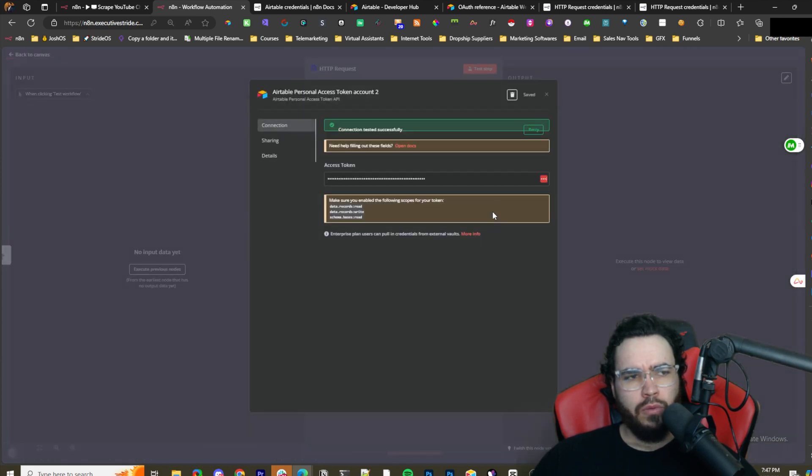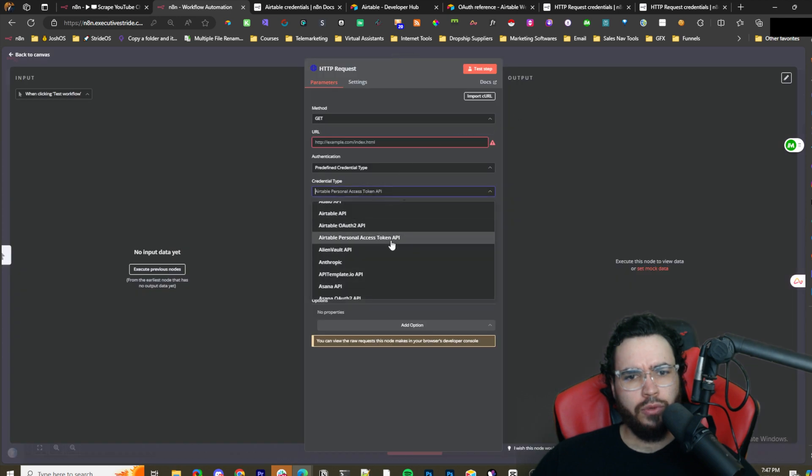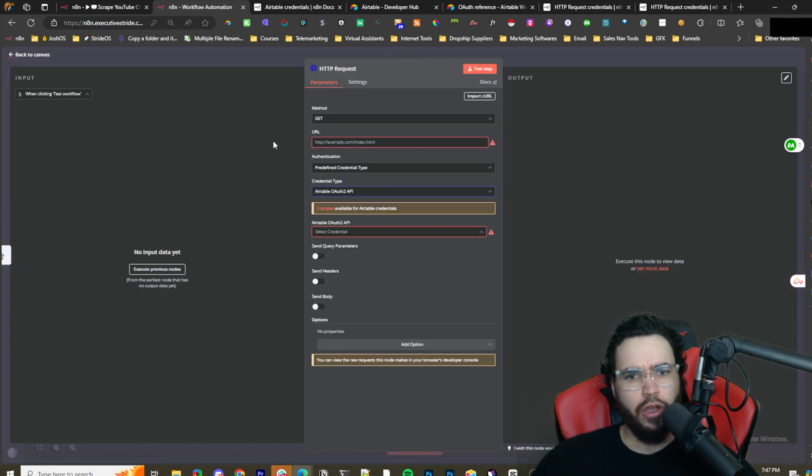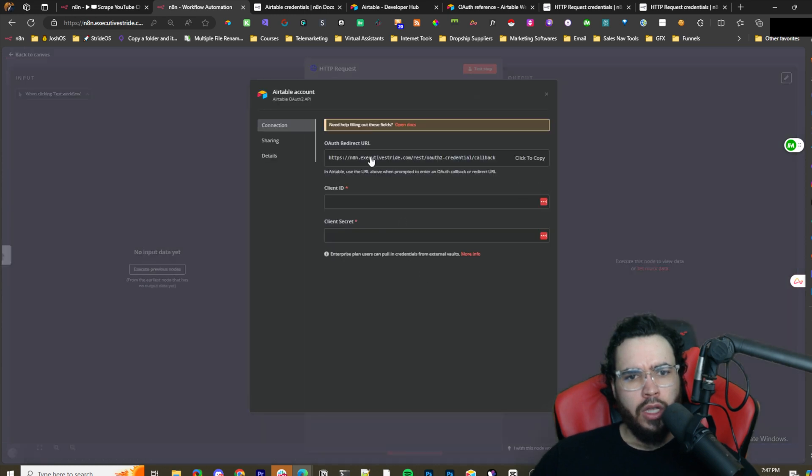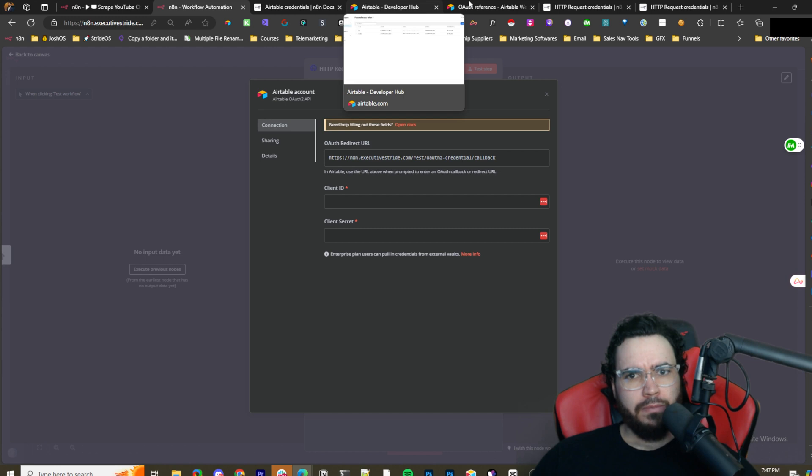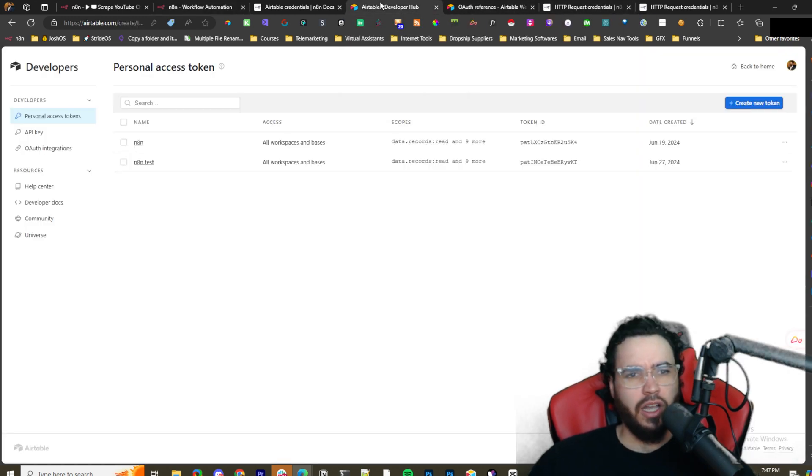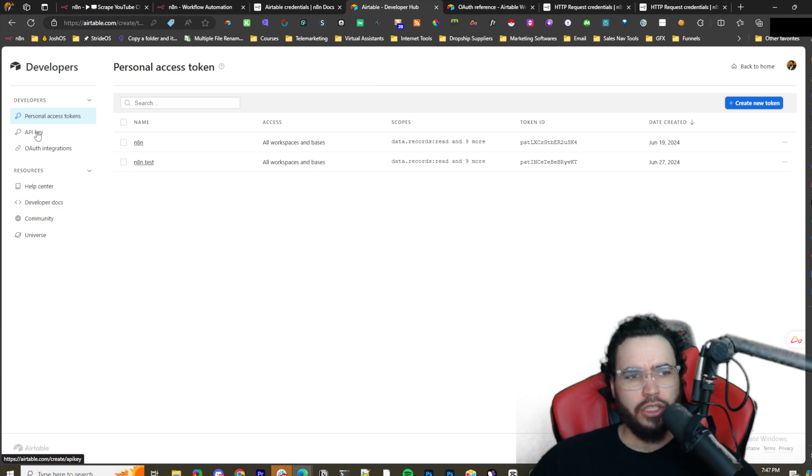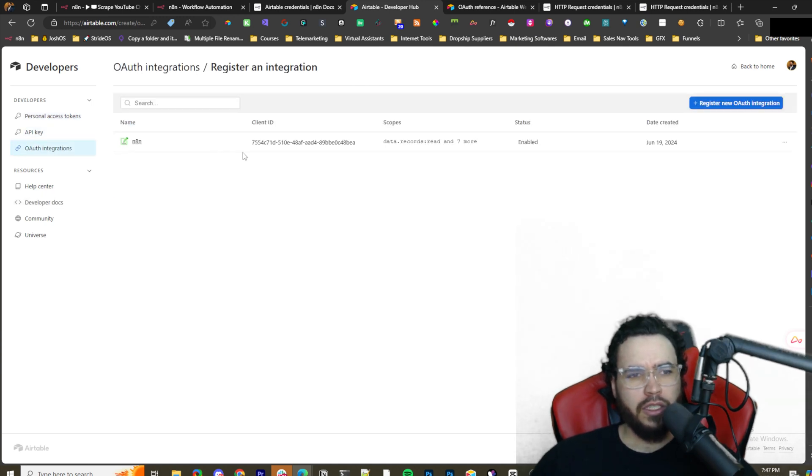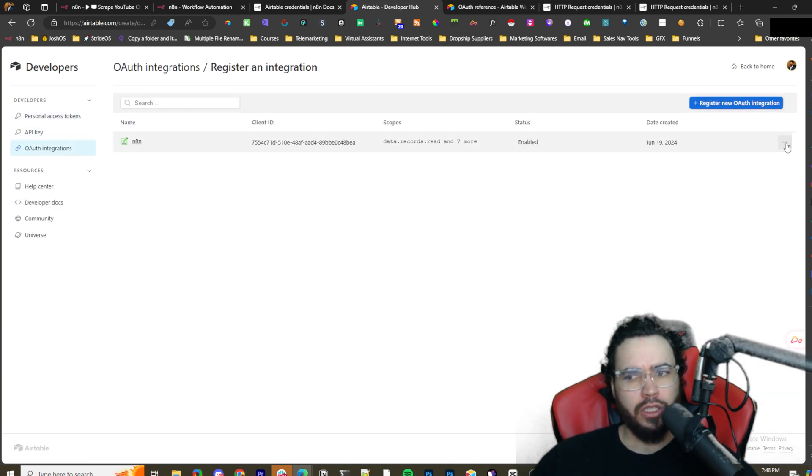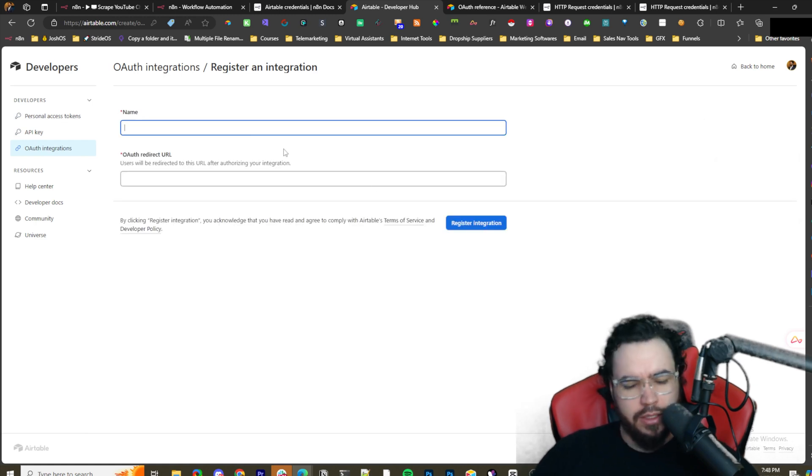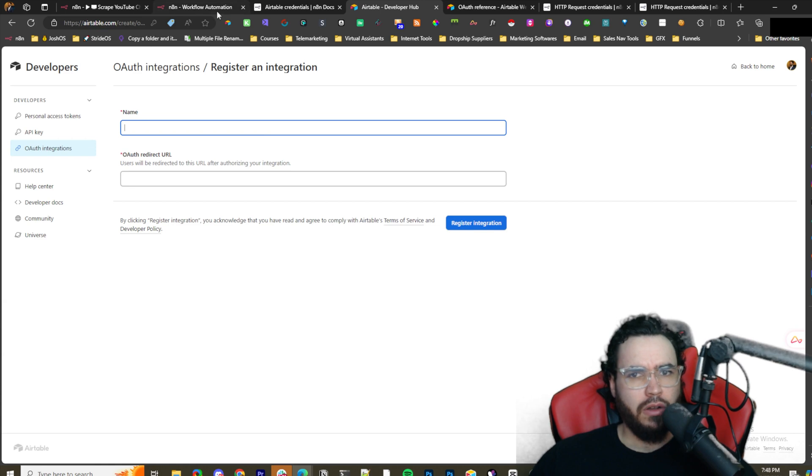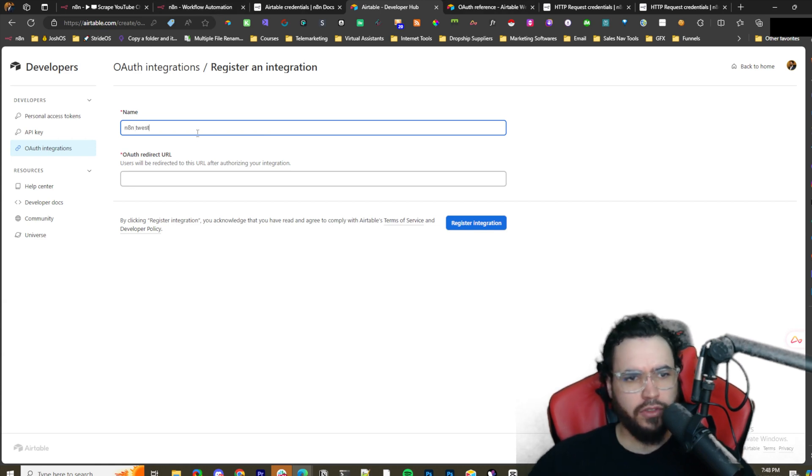That was actually very easy. What we can also do is we could do an Airtable OAuth 2.0 API. You would just create the credential. I mean they're both so simple. This one I wouldn't even say it's more challenging, it's just you gotta copy and paste over a couple more things. So I guess technically it's more challenging.